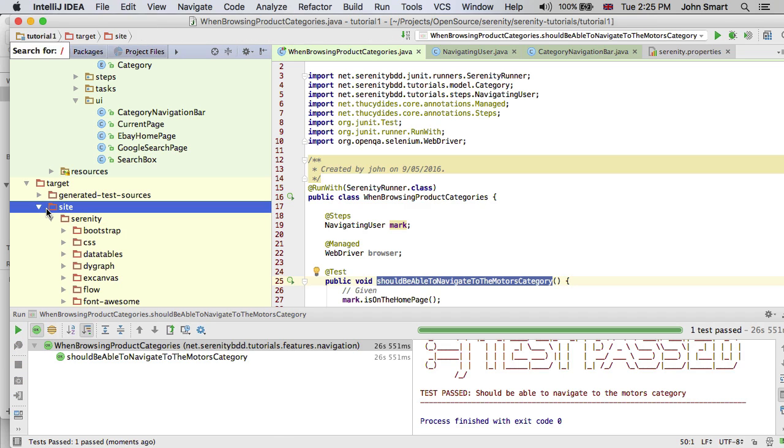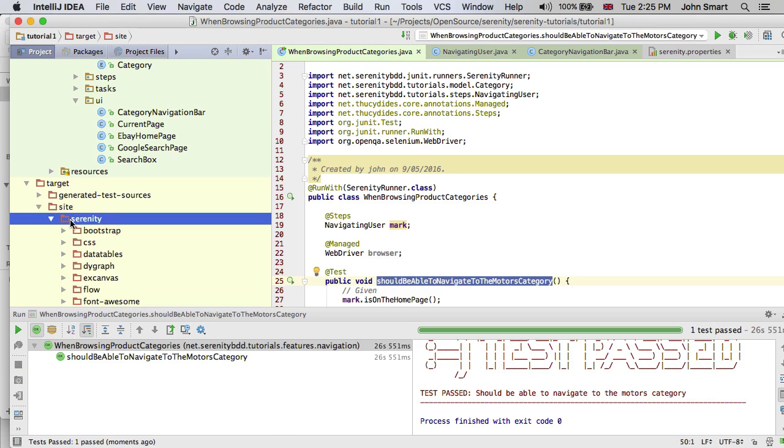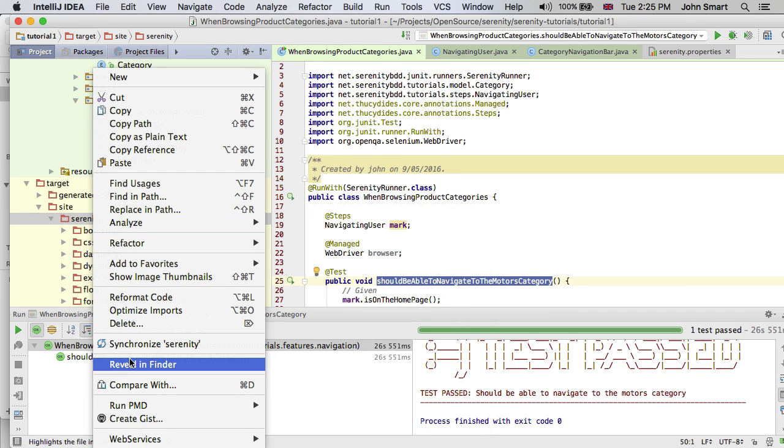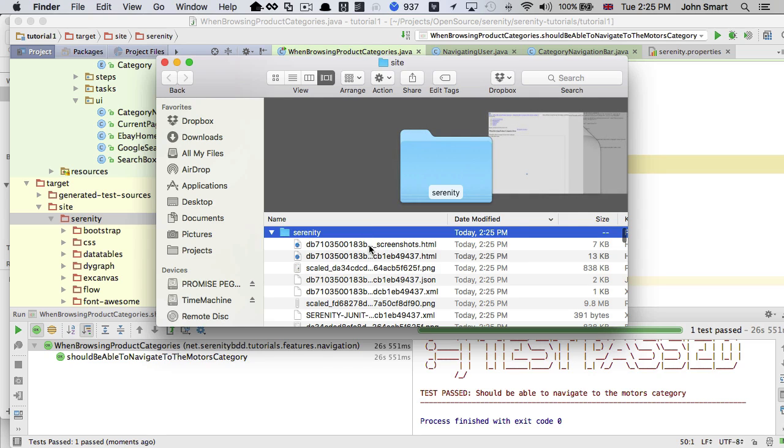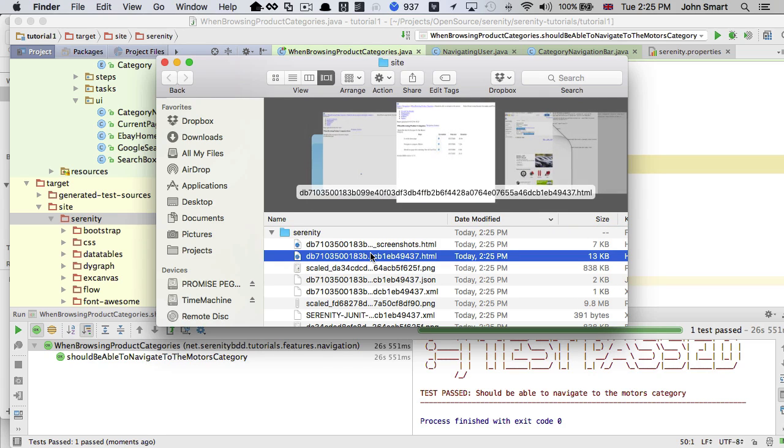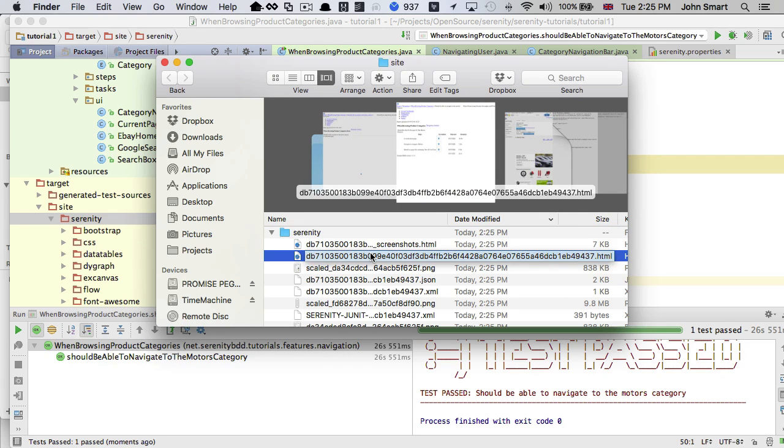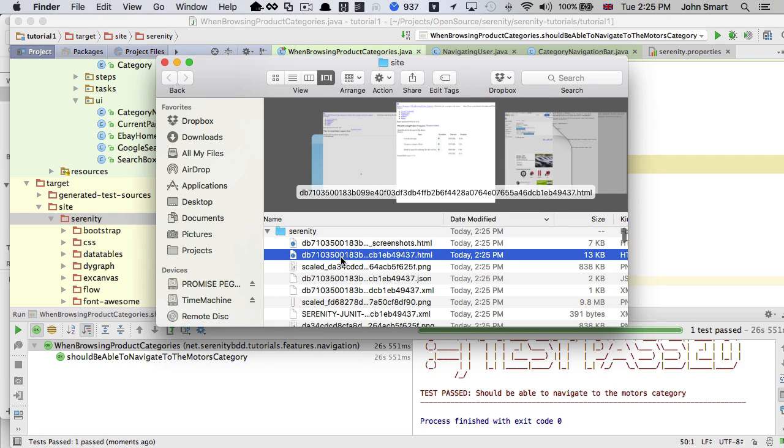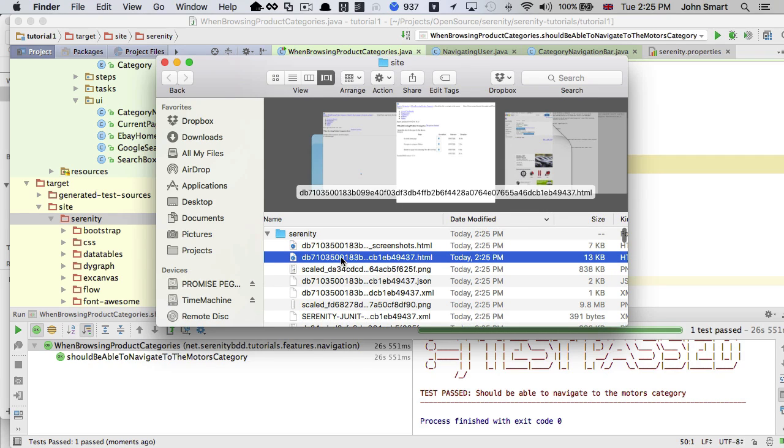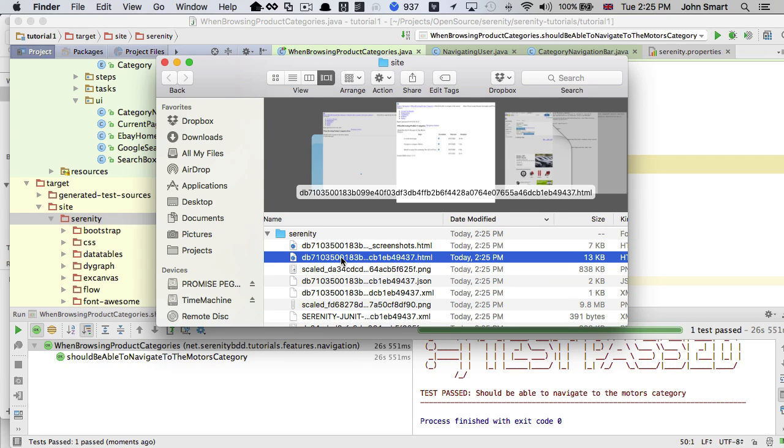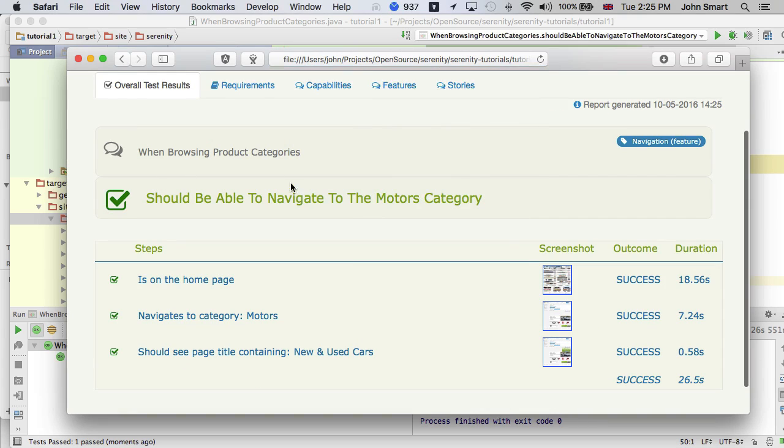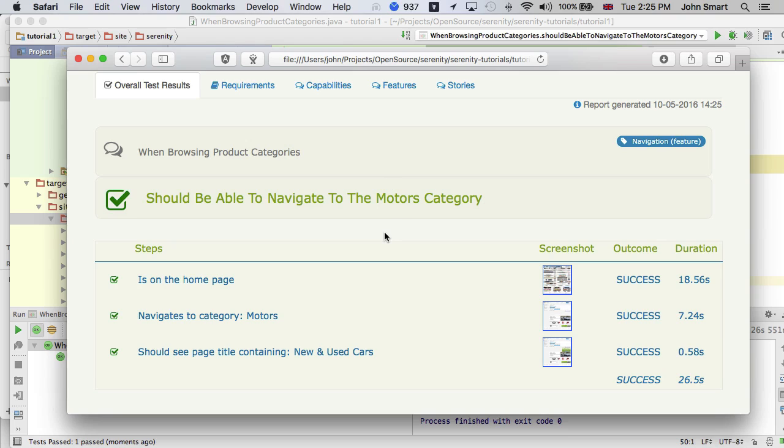Now if we want to have a look at the reports, we can open target, site, Serenity, and have a look in this directory. Within this directory there will be some HTMLs. We'll have a look later on at how to generate an aggregate report for all of our test reports, but if we just want a single test report, just look at the latest HTML file. You can see it's got a hashtag, which is a hashtag of the name of the test.